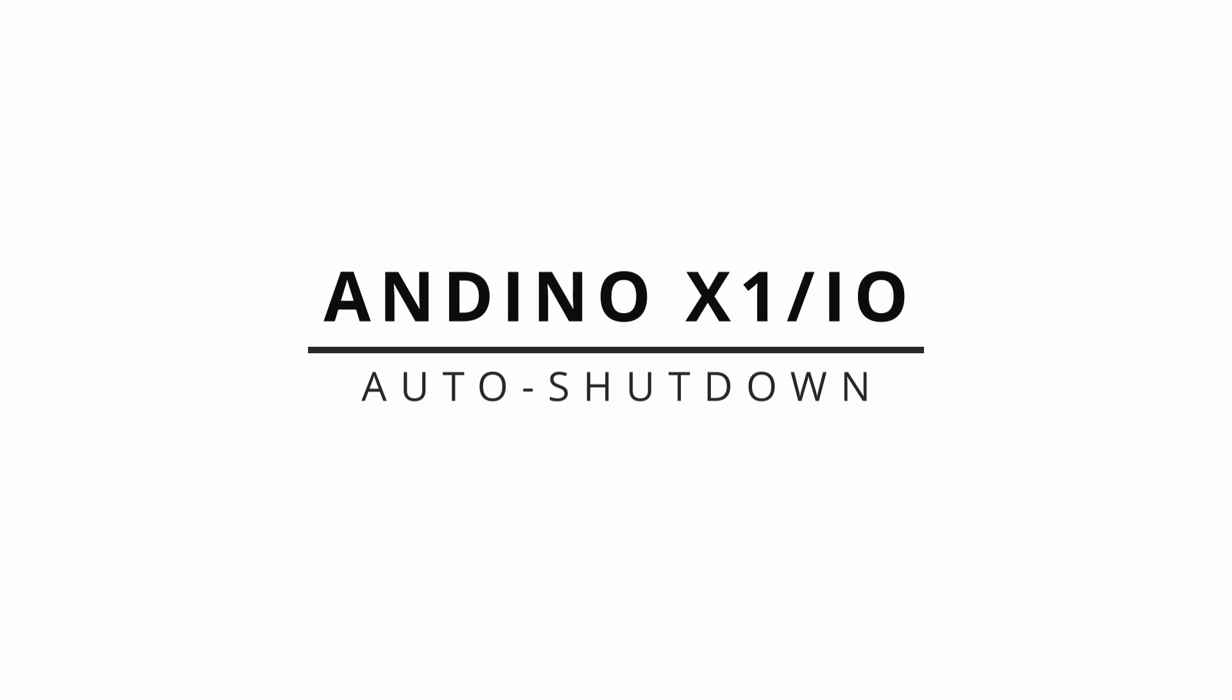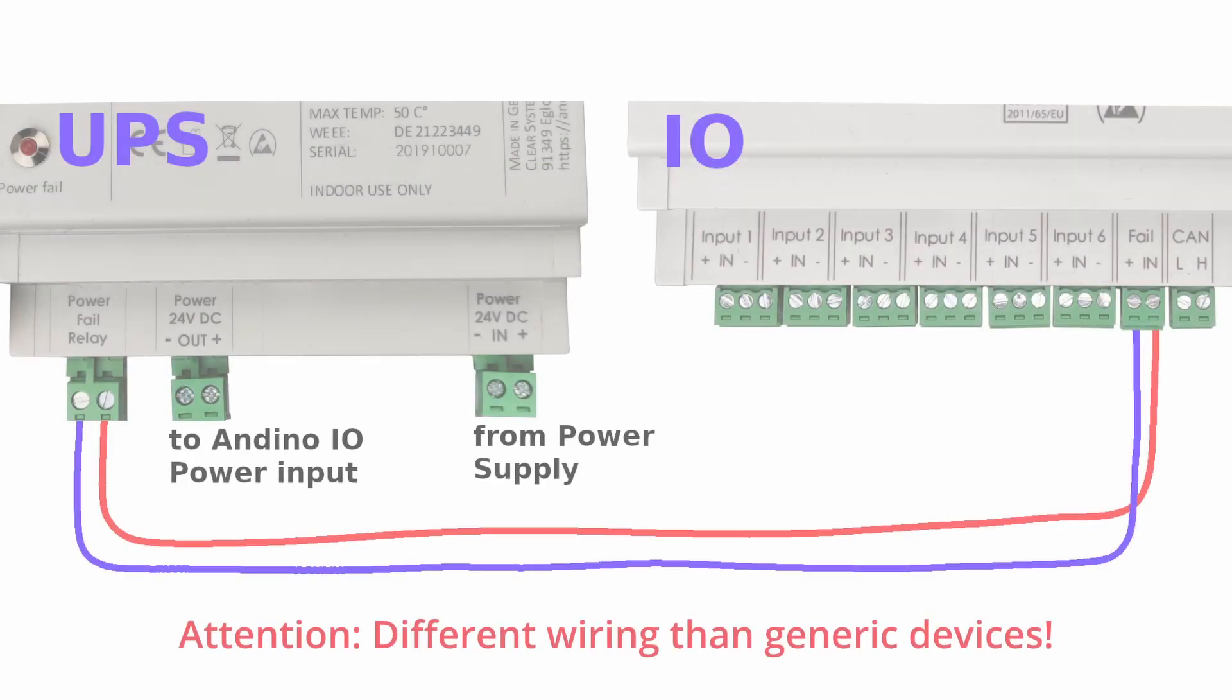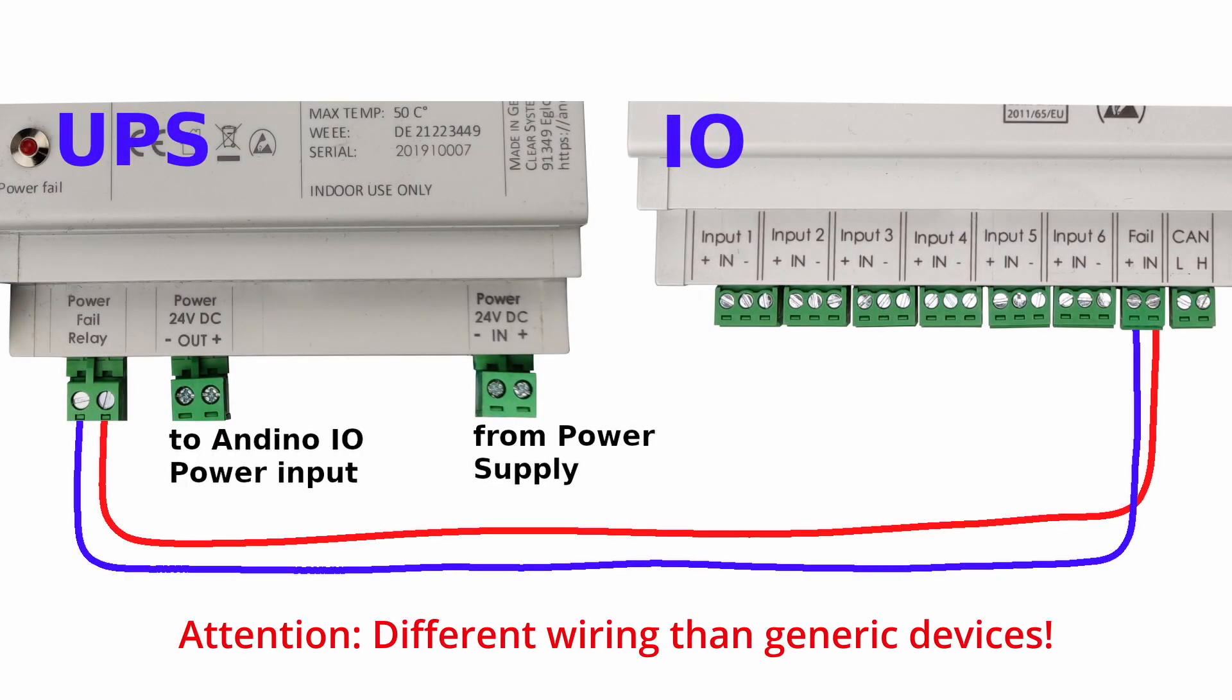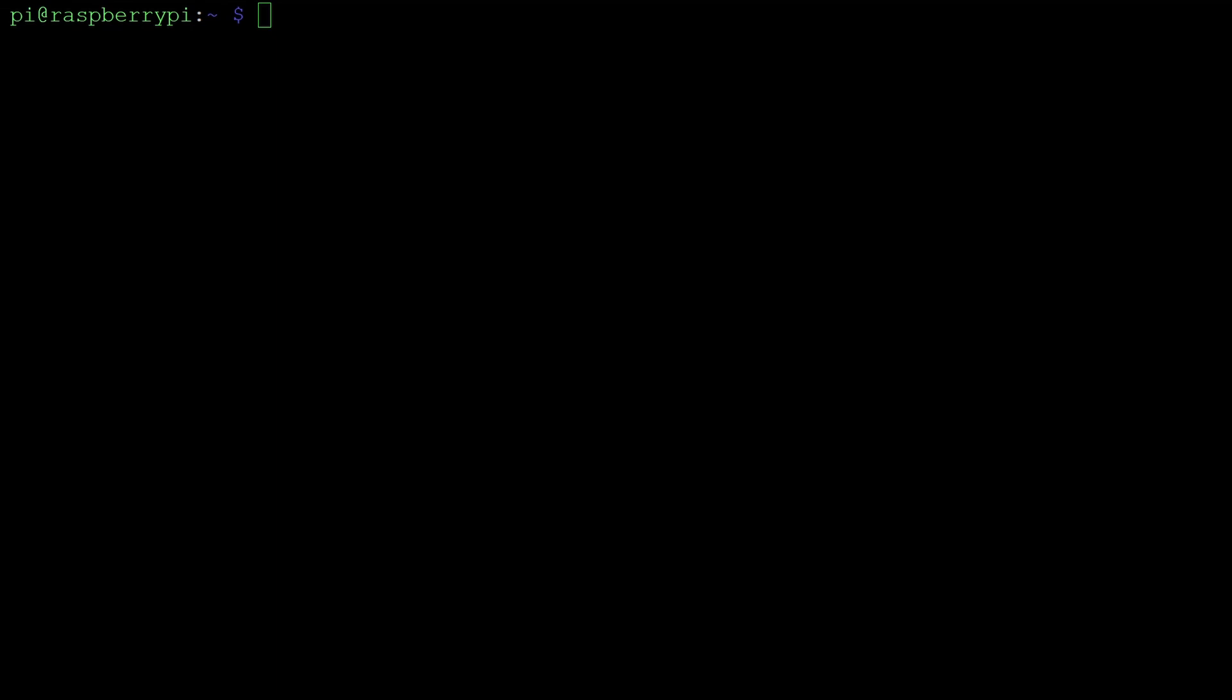Connecting the Andino IO and the Andino X1 boards to the Andino UPS is relatively straightforward. On the Andino IO, simply connect the fail connector to the power fail relay and the IO power input to the UPS, as shown here in this diagram.